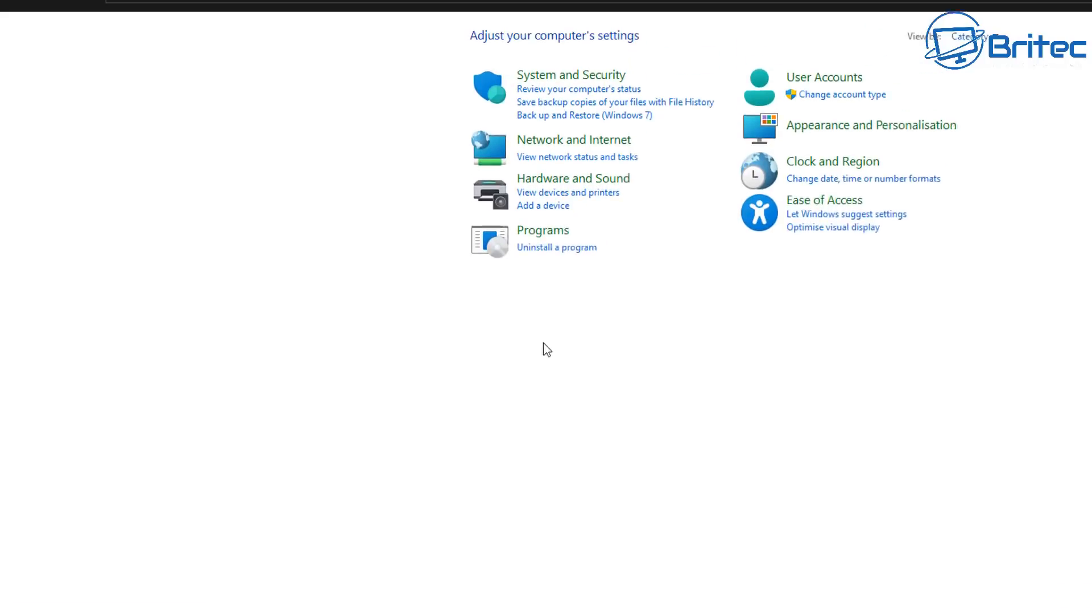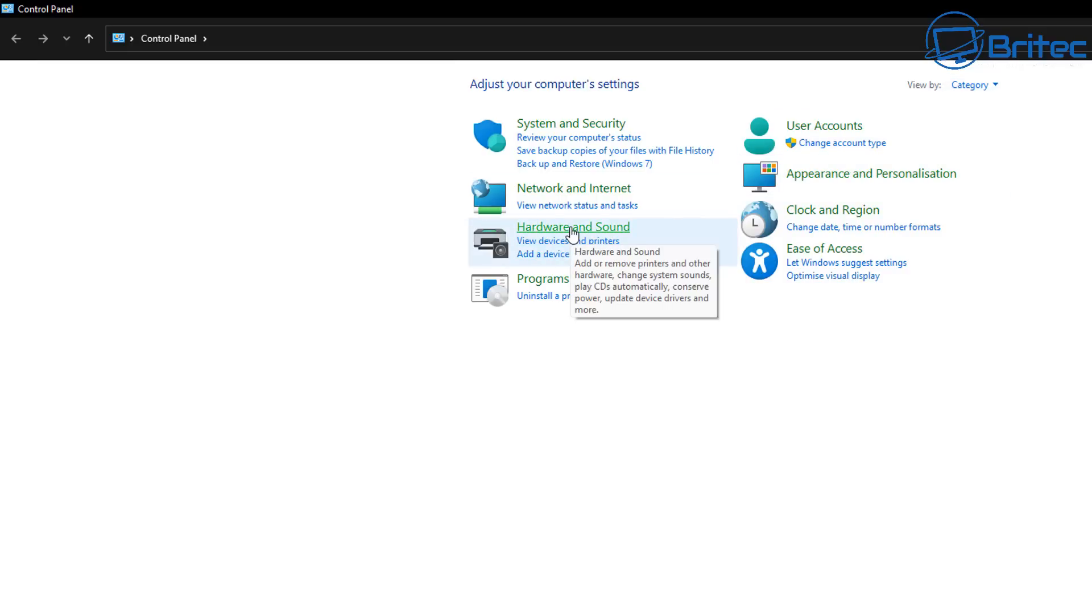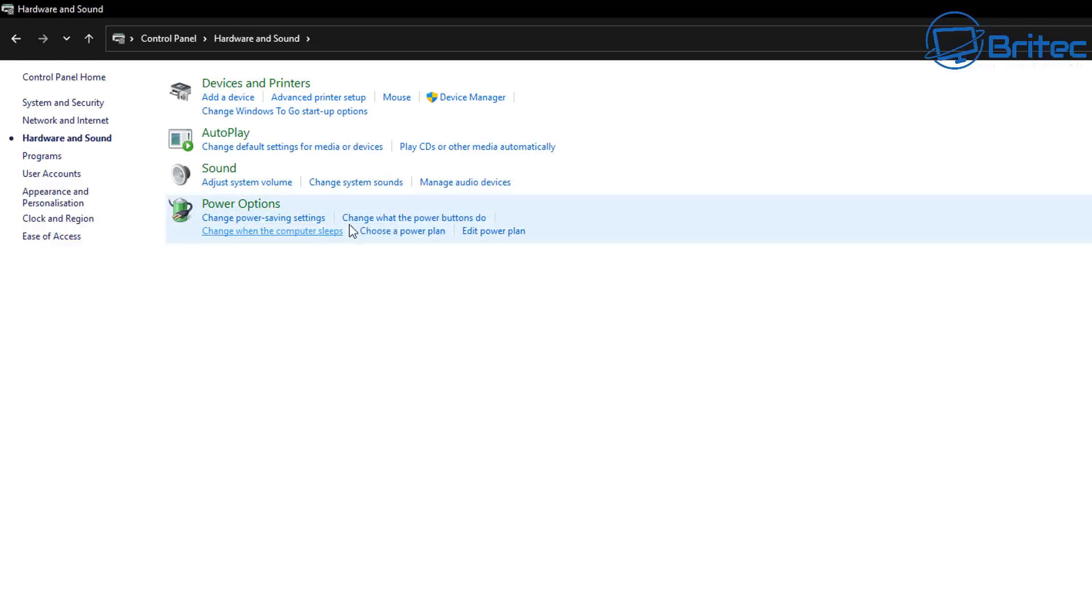So you can go into the control panel here, make sure you're in the category mode, and then what we're looking for here is hardware and sound. Click on this one.